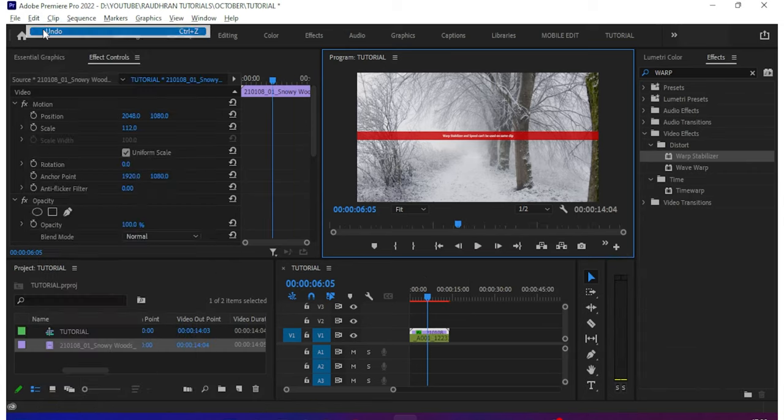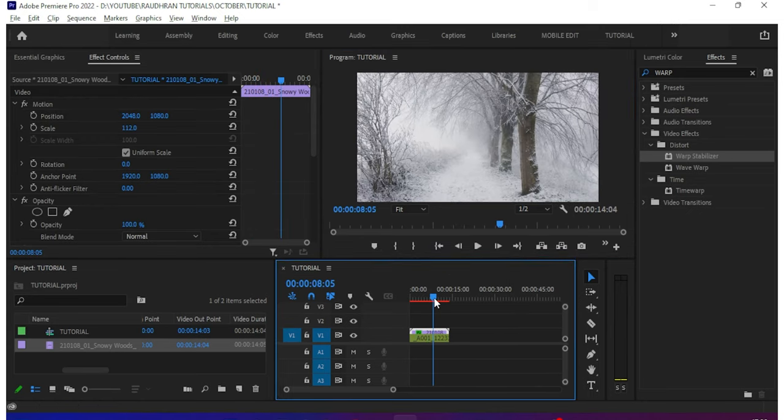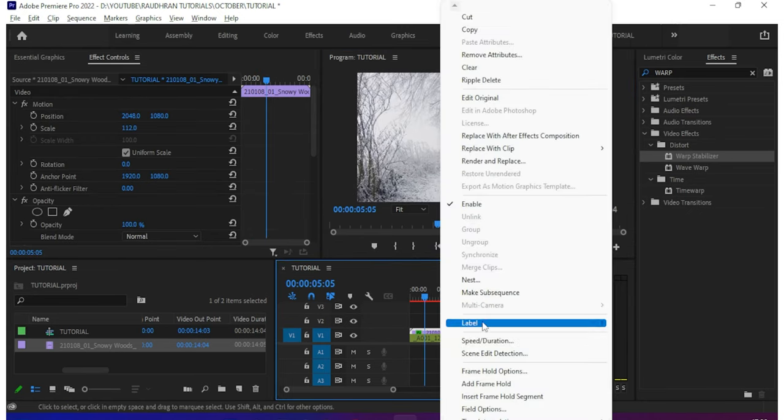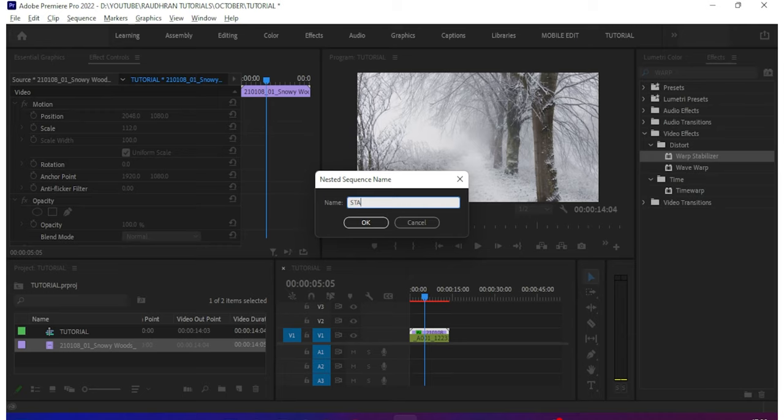So to fix this issue, we are going to nest the video clip. Right click on the video clip that we have applied this warp stabilizer effect and choose nest. Name whatever you want.